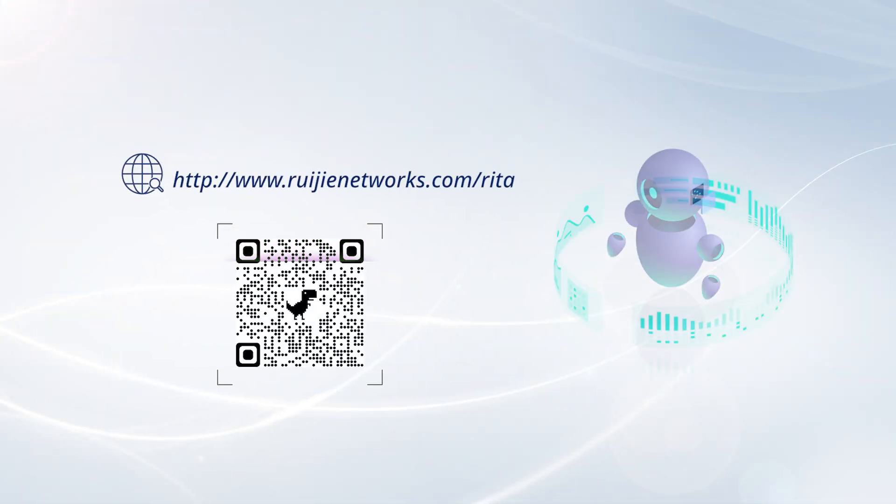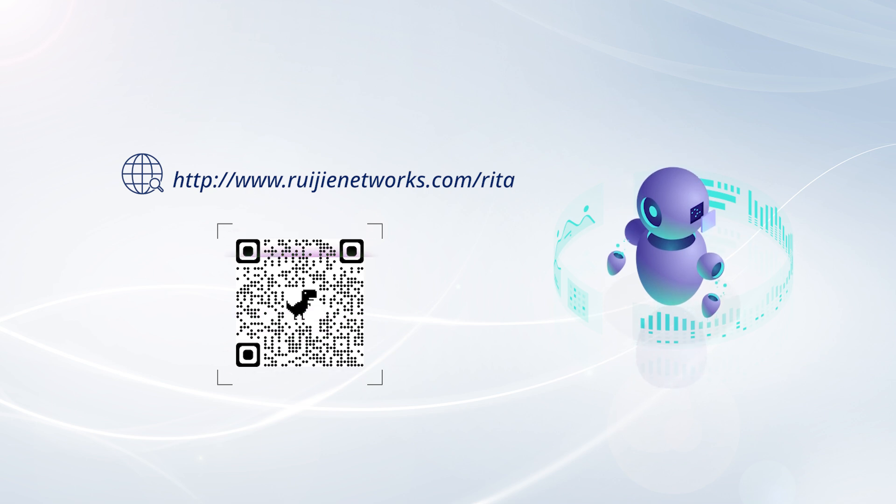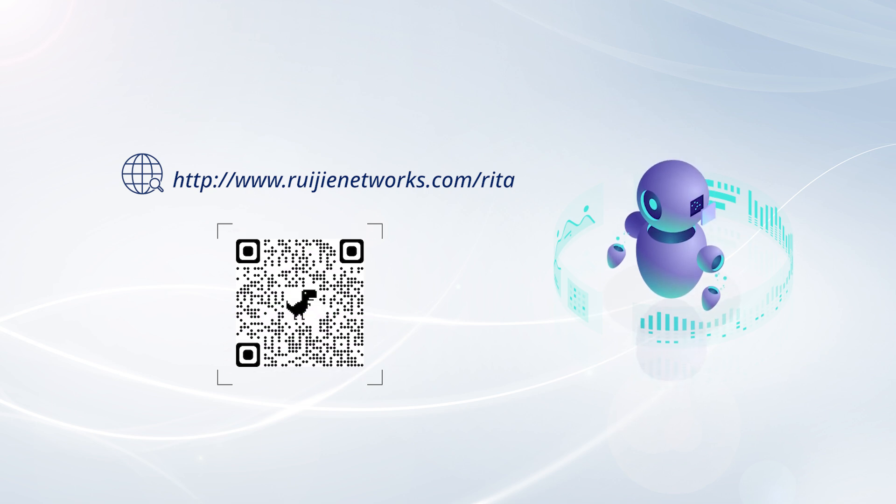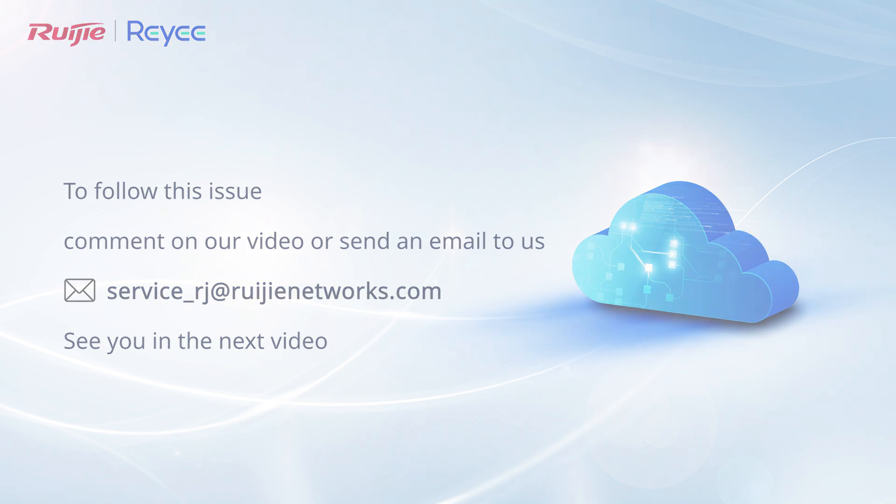If the issue persists, collect the device details including its version and configuration and reach out to our technical support team. To follow this issue, comment on our video or send an email to us. See you in the next video.